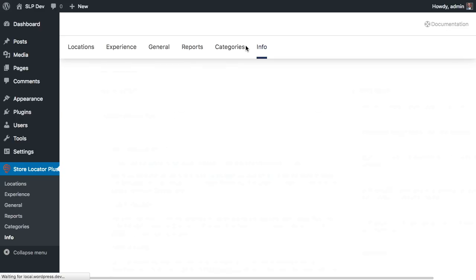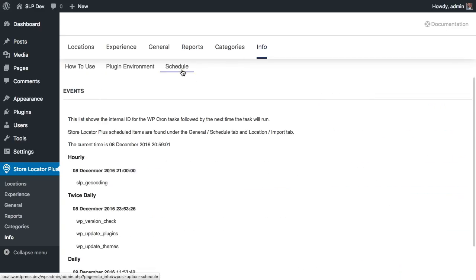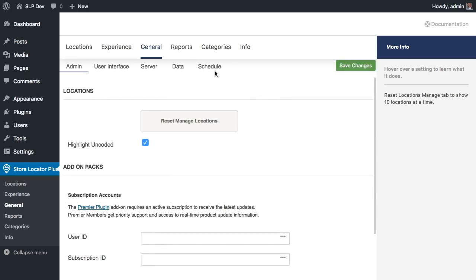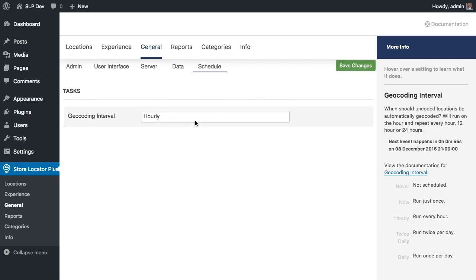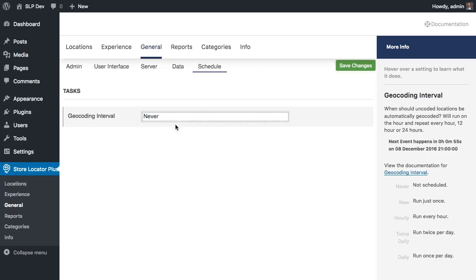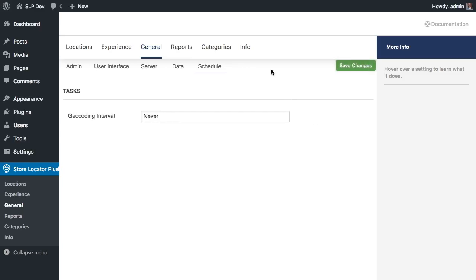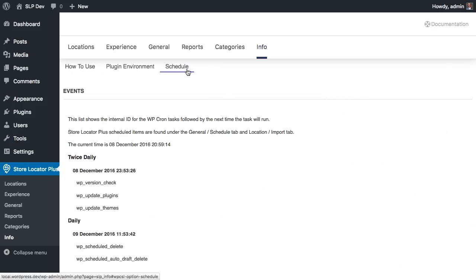You can verify that by going to Info Schedule — you can see it's now scheduled to run every hour. Then go to General, Schedule, set this to never and it'll keep it from ever running again until you reset that schedule. You should then see that cleared out of the task list.